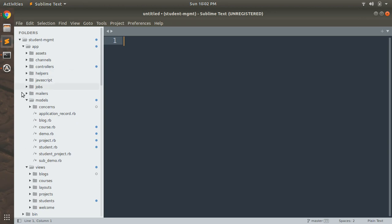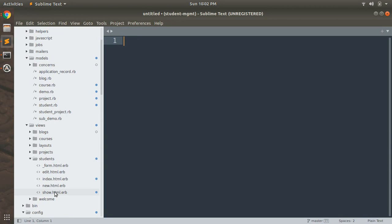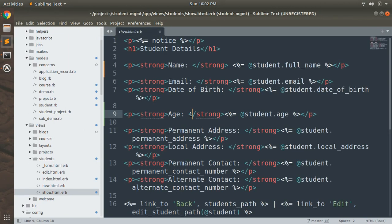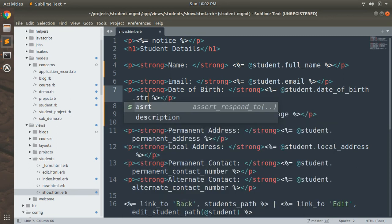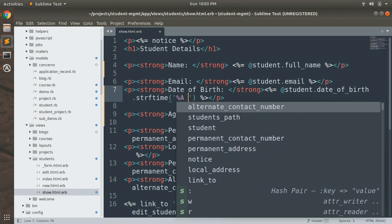Open the show template of your students — go to the students folder and open show.html.erb. Here you can find the date of birth attribute, and now we need to format this date. We can do something like @student.date_of_birth.strftime and in strftime we can provide our format.